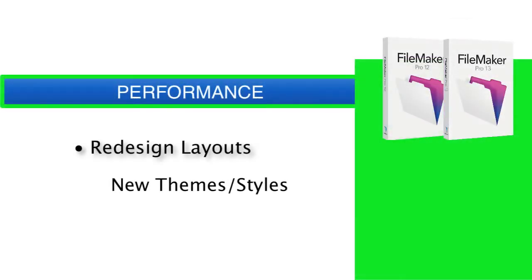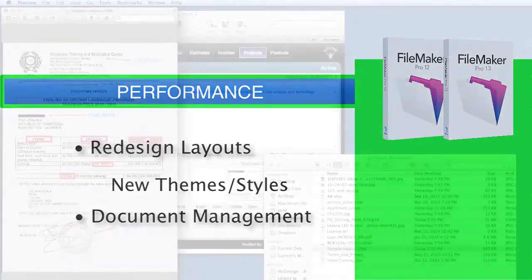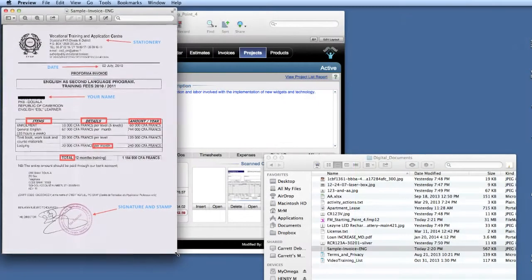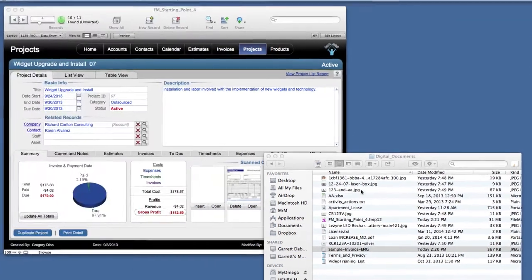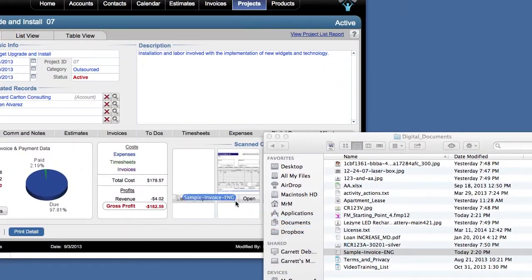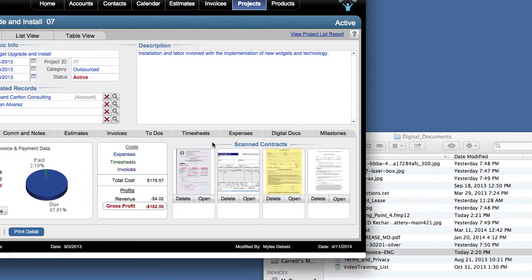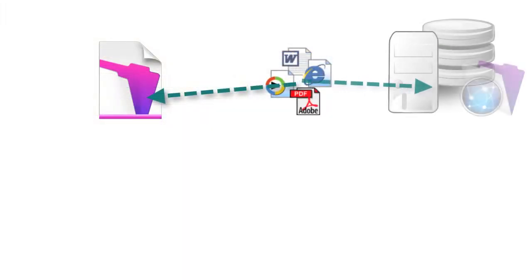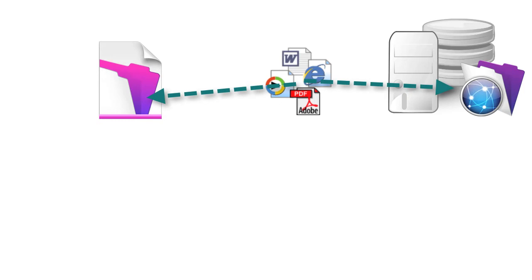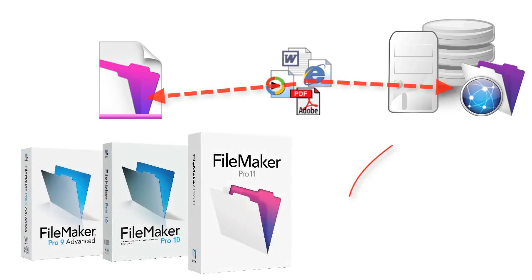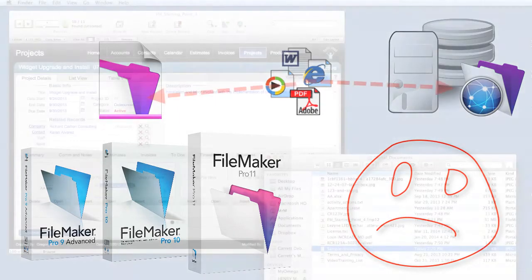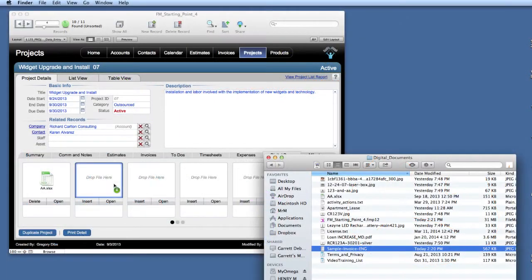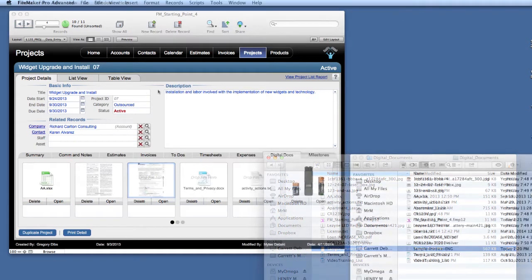Starting with FileMaker 12 and improved with 13 is built-in high-speed digital document management. This means that in any database that you have, you can actually store PDFs, Word files, any critical documents important to your business within the database and on the FileMaker server. Now this was possible back in FileMaker 9, 10, and 11, but the performance was really bad. So if you want to take advantage of digital document management, that right there is a good enough reason to upgrade to 13.